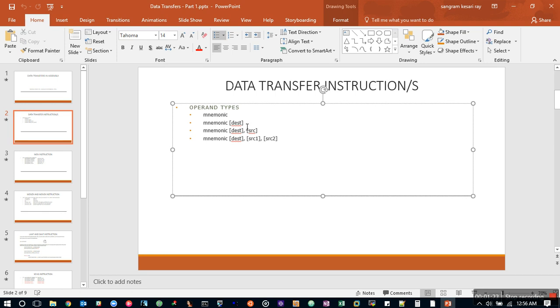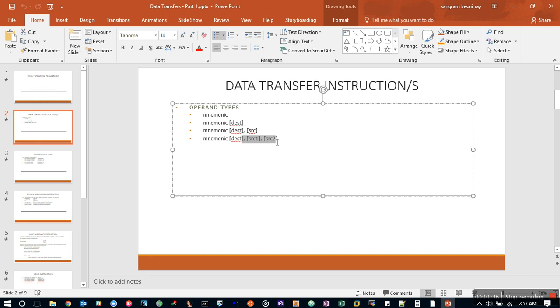In another case you could have a single destination to process something from some pre-existing registers and store it here. The same way you could have explicit source destination and multiple source as well. We'll see how these work in the next few slides.